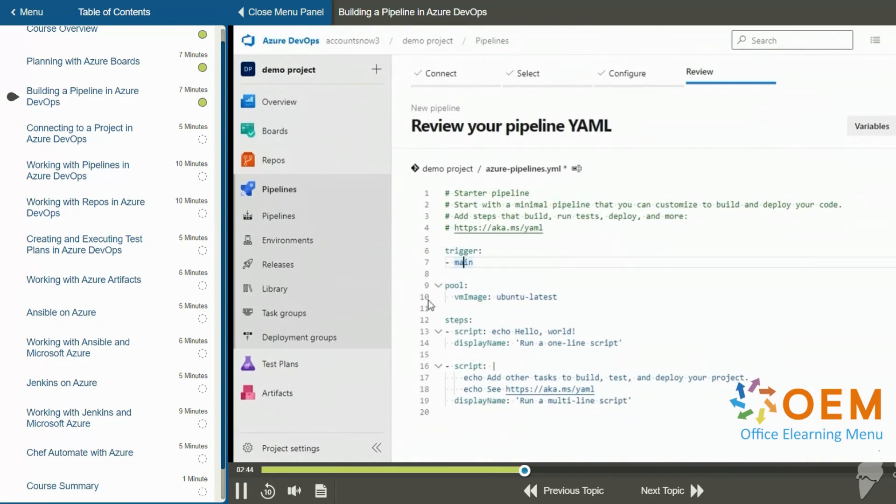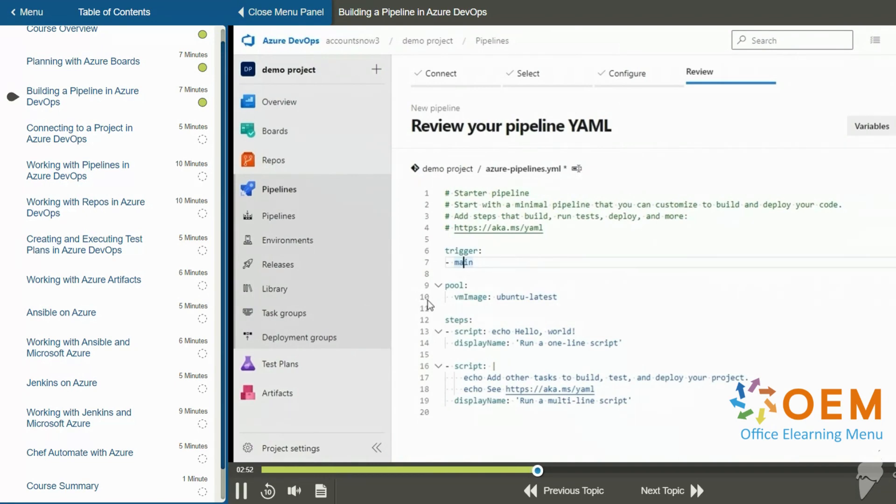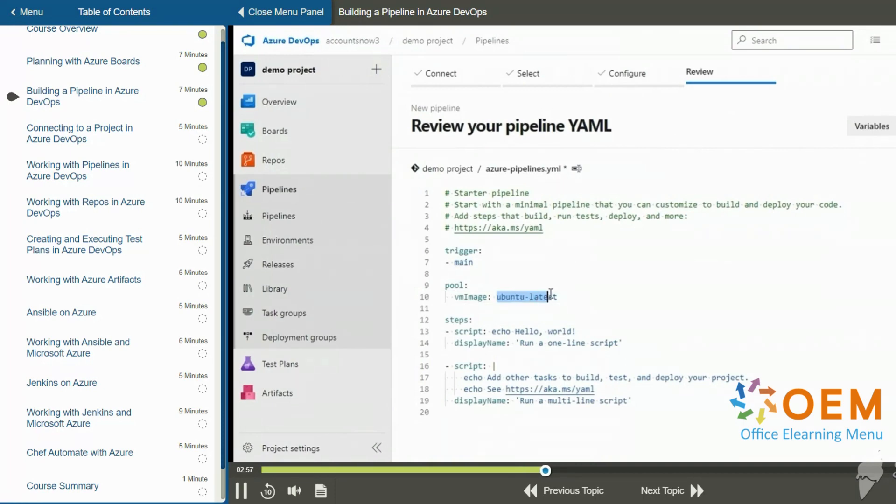Lines nine and ten define the pool. The pool is a virtual image. So it's a virtual machine in Azure DevOps that runs your build. So the pool that we have for our images is one image and we're asking for the latest Ubuntu image. So it's going to run an Ubuntu image.